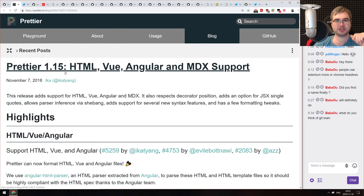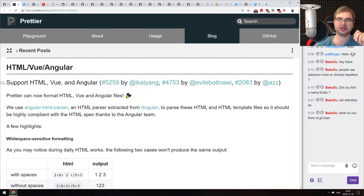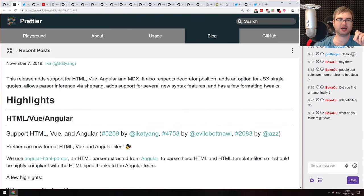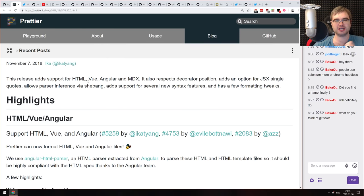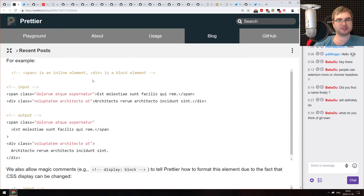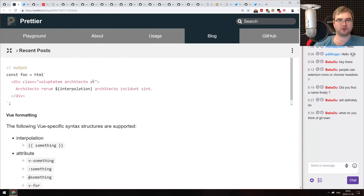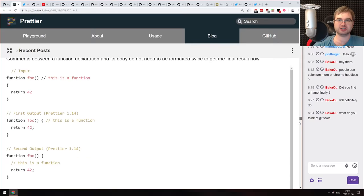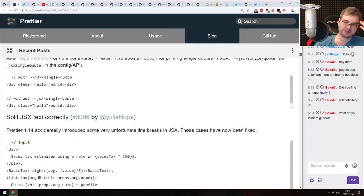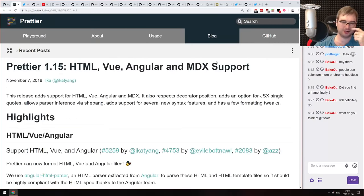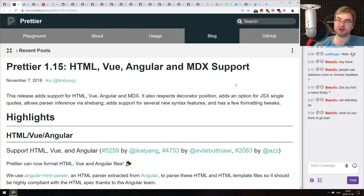In releases, the major one is Prettier version 1.15, which adds HTML, Vue, Angular, and MDX support. HTML support is something I've been waiting for a long time. There's a really large change list as usual — Prettier is amazing and I won't stop shilling for it.